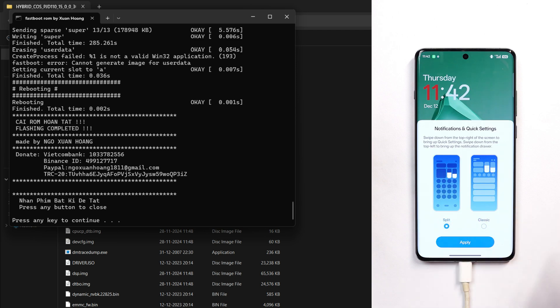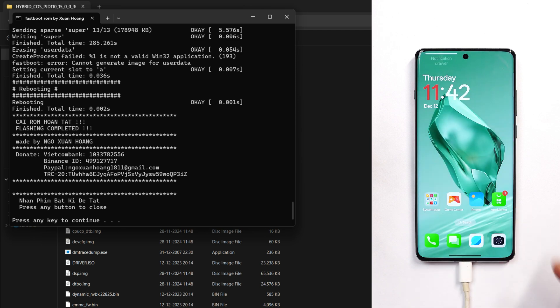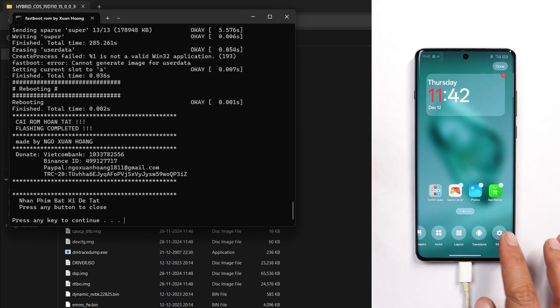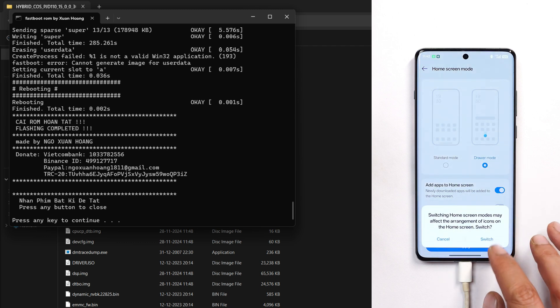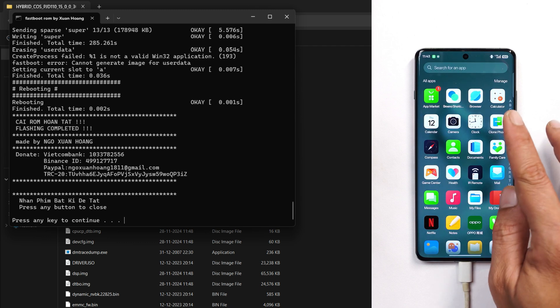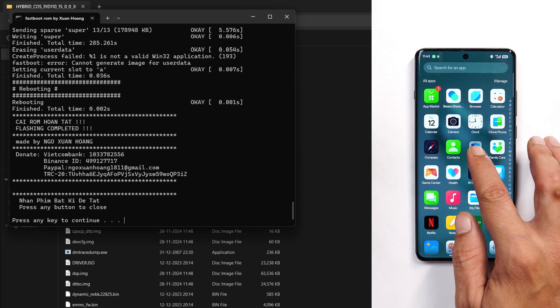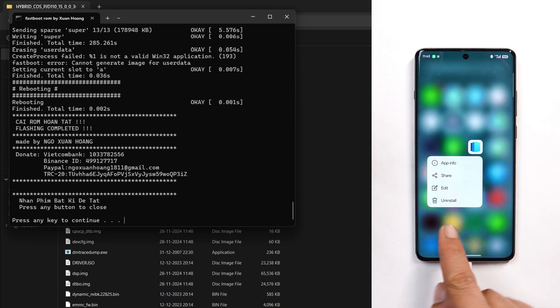Here you can see our device has successfully booted into ColorOS 15. There will be many Chinese applications which are pre-installed, but you can disable them. A few applications can be uninstalled directly by long-pressing on the application.